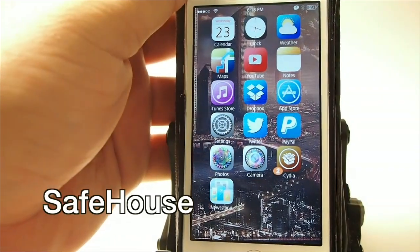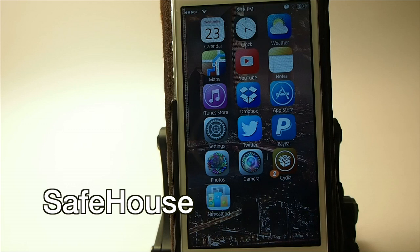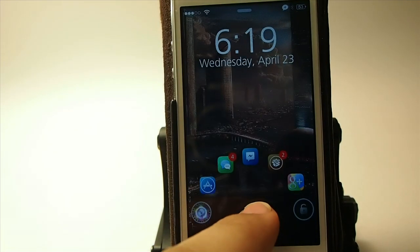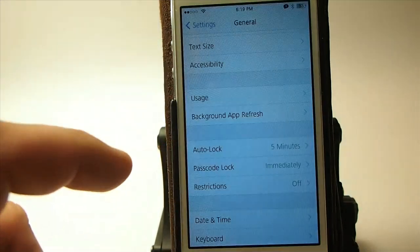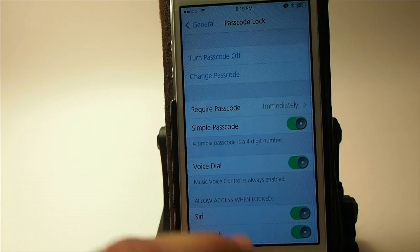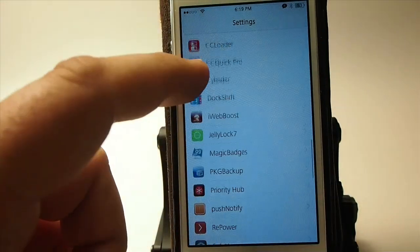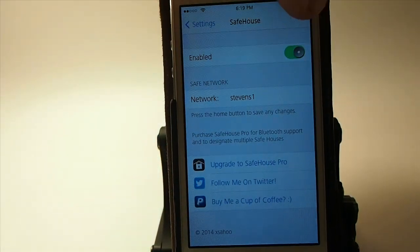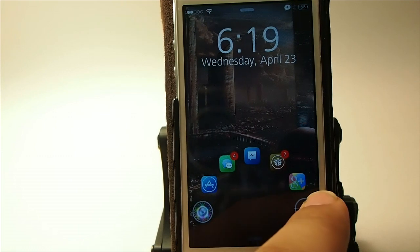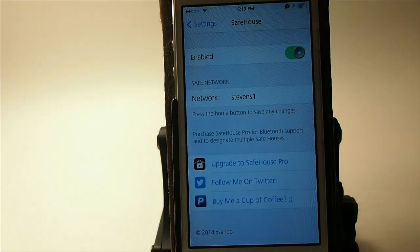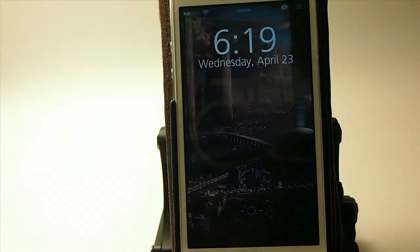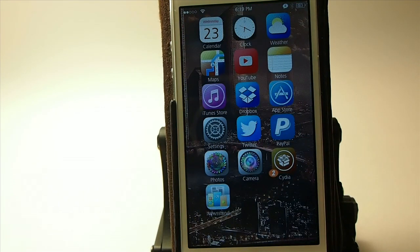This one is called Safe House and what it does is allow you to unlock your device when you are on a safe network without entering your passcode. Right now I have it turned off so I have to put in my passcode. If you enable it and type in your network name, then when you're on that safe Wi-Fi network, you won't need to enter your passcode. That's called Safe House.